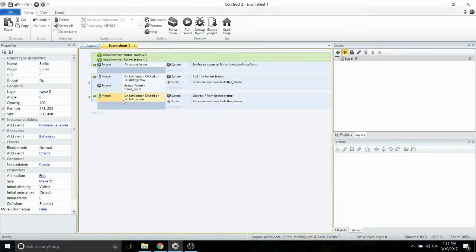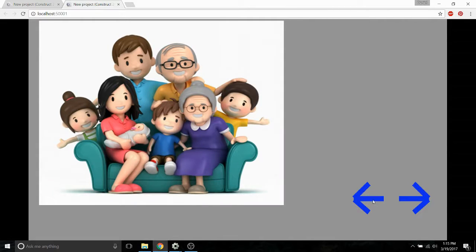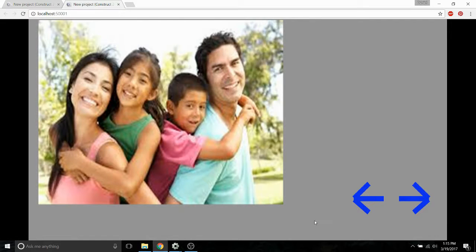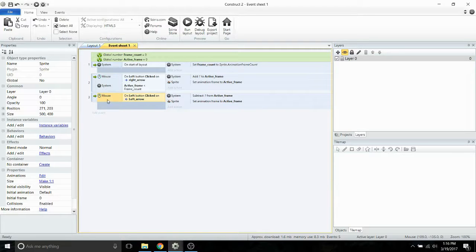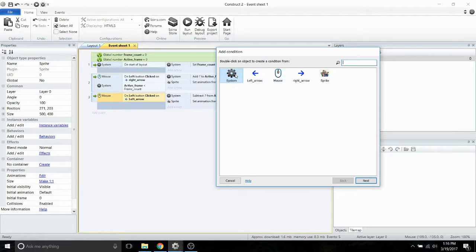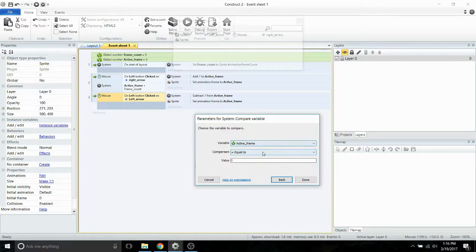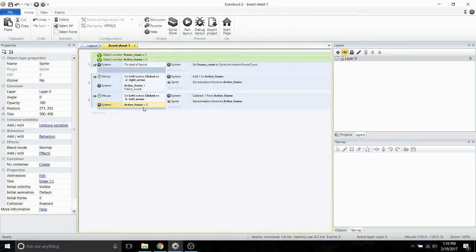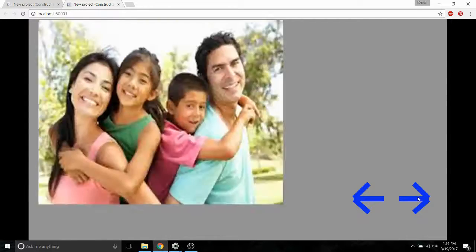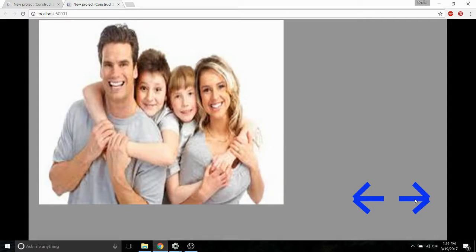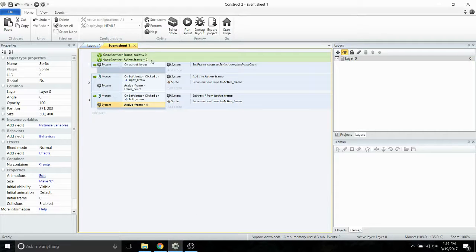We're also going to add another condition to the left arrow. If we run the program now, clicking the left arrow moves the active frame into the negatives, and then clicking the right arrow won't do anything until active frame reaches positive again. To fix that, we're going to add another condition — system compare variable: active frame is greater than zero. This way it won't allow the active frame to go below zero, so we can shuffle through the images without active frame counting too high or too low.